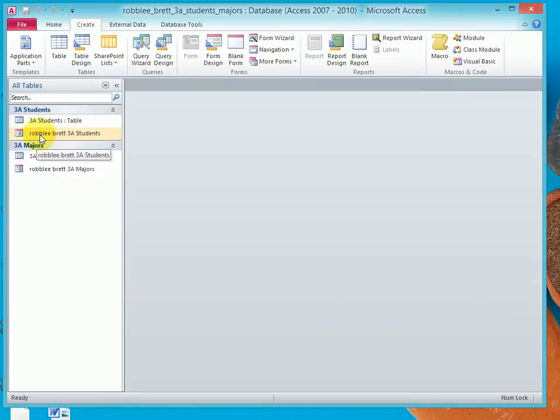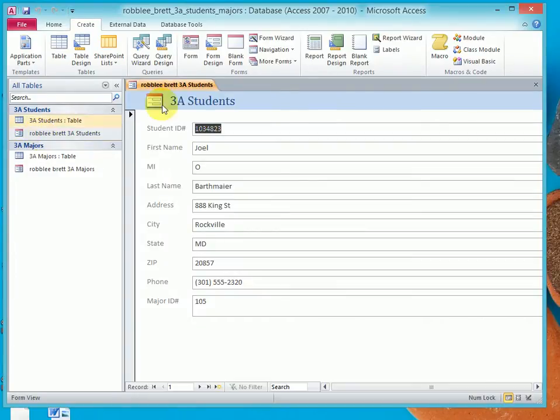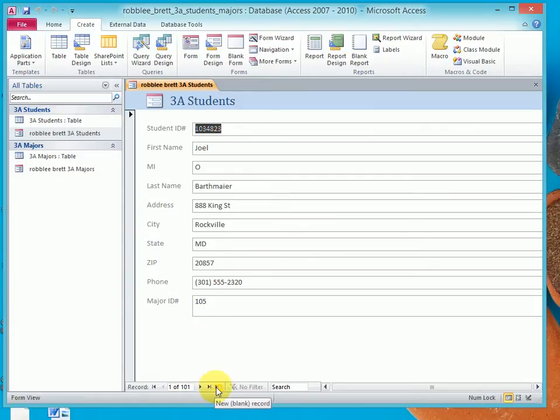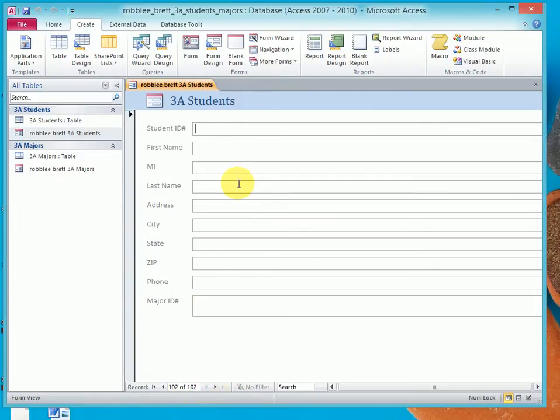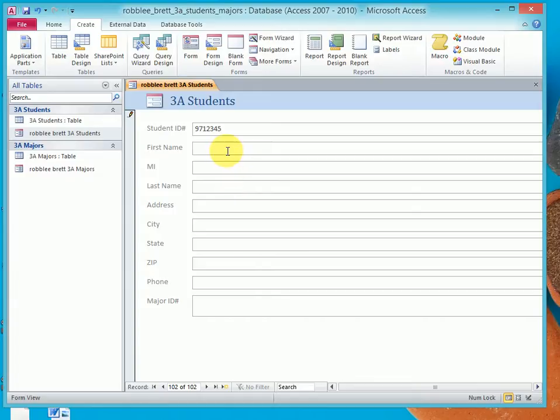I'm going to start with Students. So I'm going to double-click on 3A Students form, and notice I have 101 records. I'm going to click on New Blank Record. I'm going to type in 9712345, like the book has it, tab, and then I'm going to put in my own information to show that I can add a record.